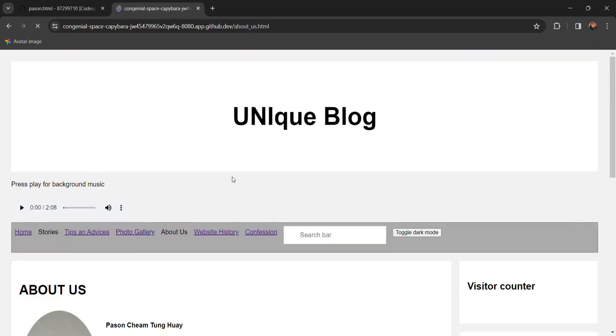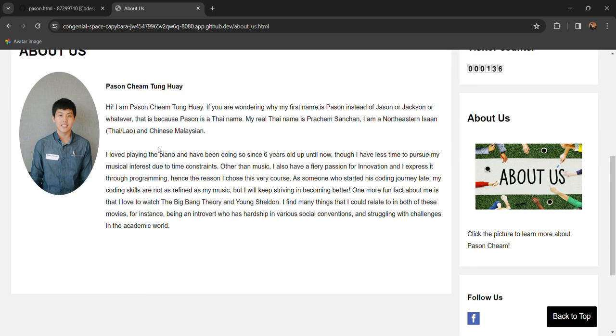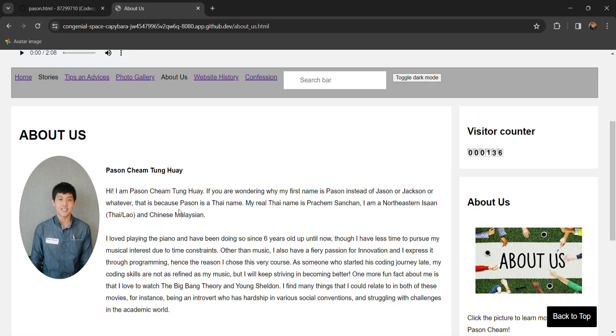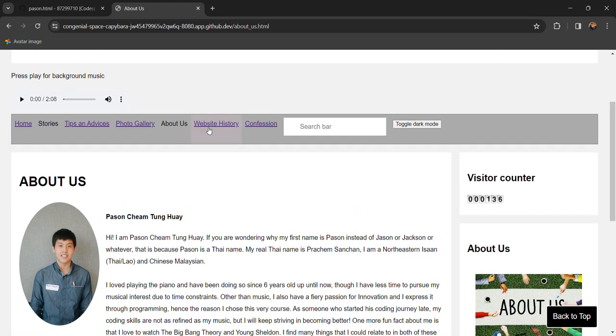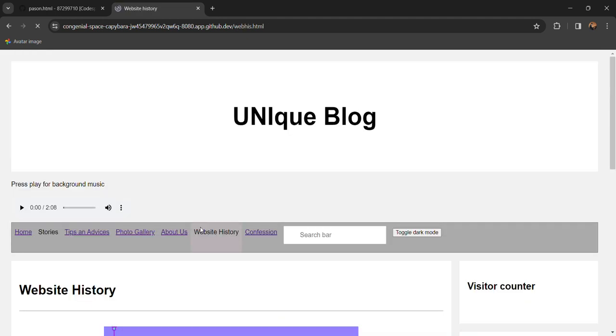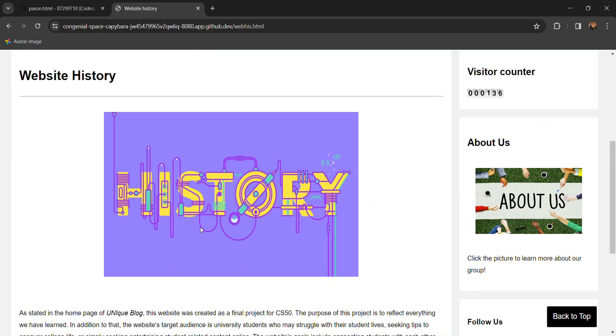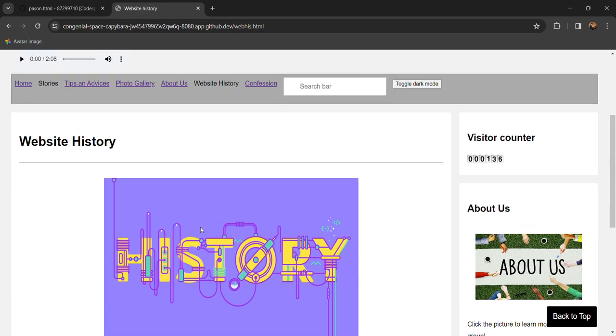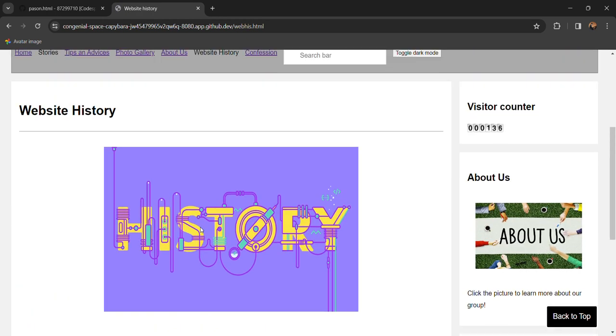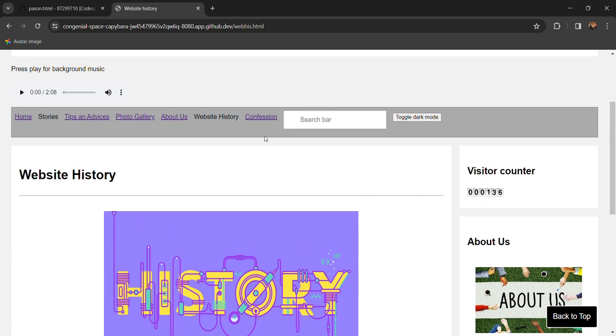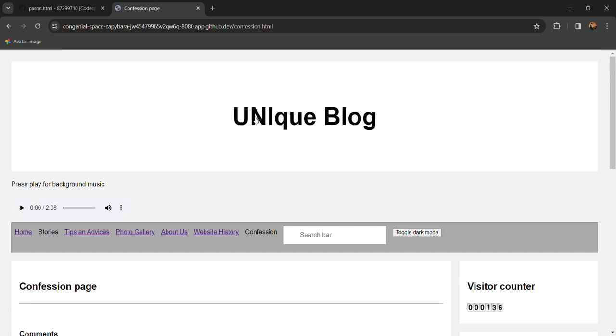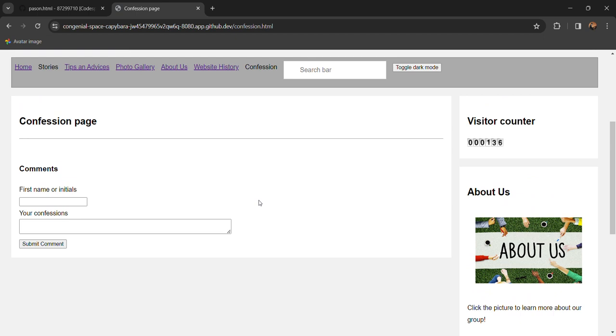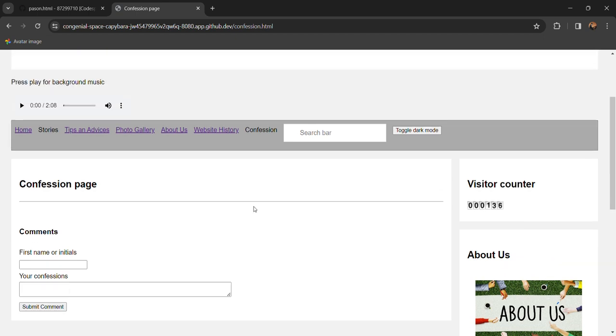Then we have an about us section so it's actually just about me. This is just a short introduction of myself and the background on the website on why this website is created which is for the final project for CS50 by Harvard and we also have a confession page for our users to express their thoughts or feelings anonymously.